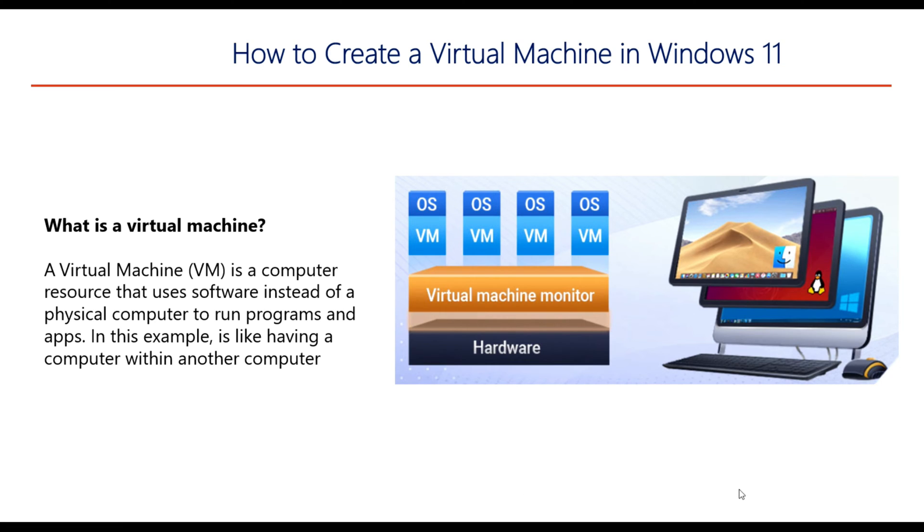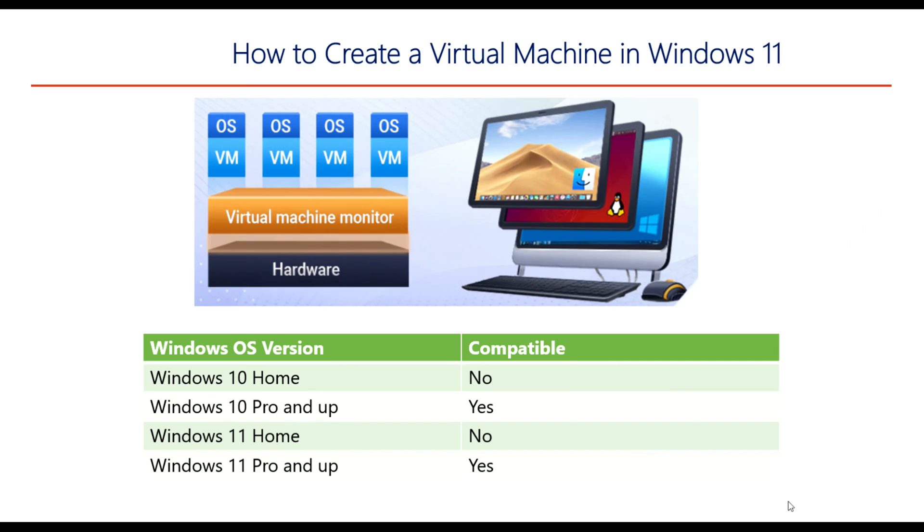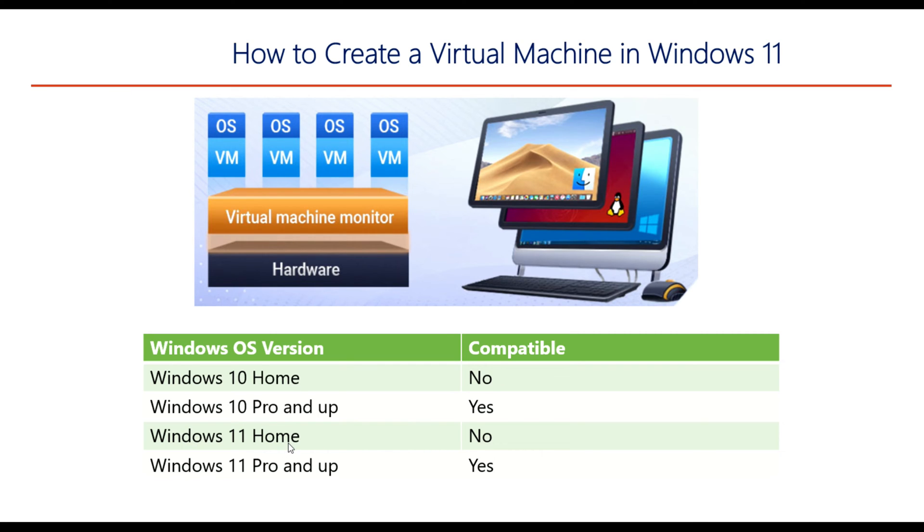It's also important you understand that not all versions of Windows are compatible with Hyper-V, which is the tool we're going to use to install the virtual machine. Hyper-V does not come with Windows Home Edition, meaning Windows 10 or Windows 11 Home Edition. So if you have one of these two it's not going to work.